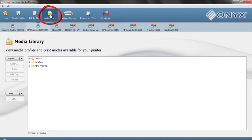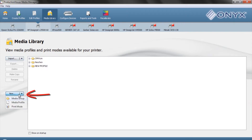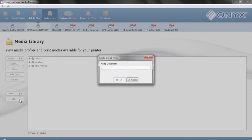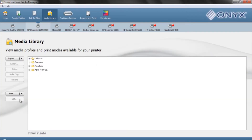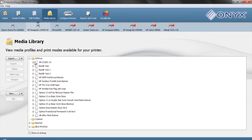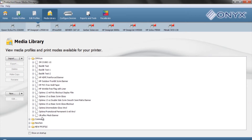In the media library there's a new media group button on the left side of the screen. We're going to create one of those — we're just going to call it 'Common,' but you can call it your company name or whatever you want to. From there, we're just going to take the profiles that we use regularly and drag and drop them into our common folder.